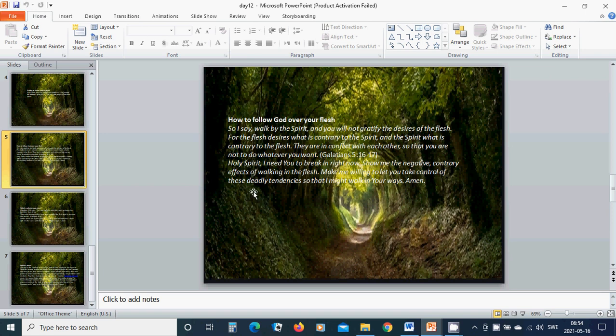So that I might walk in Your ways. Amen. Hallelujah, amen.